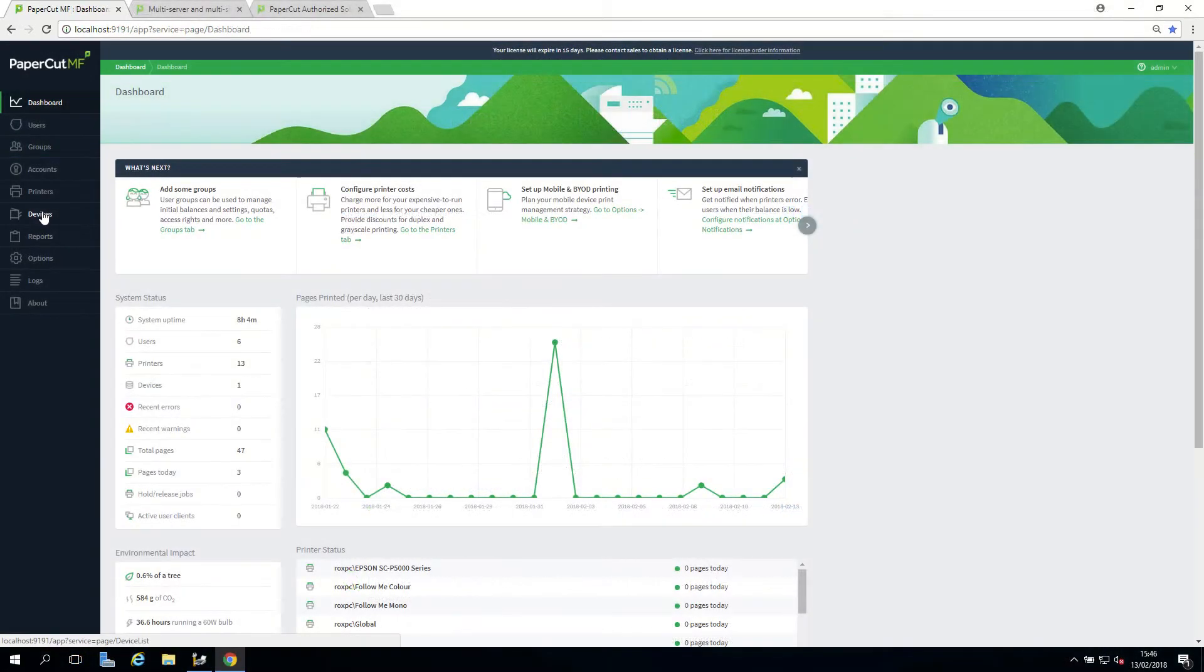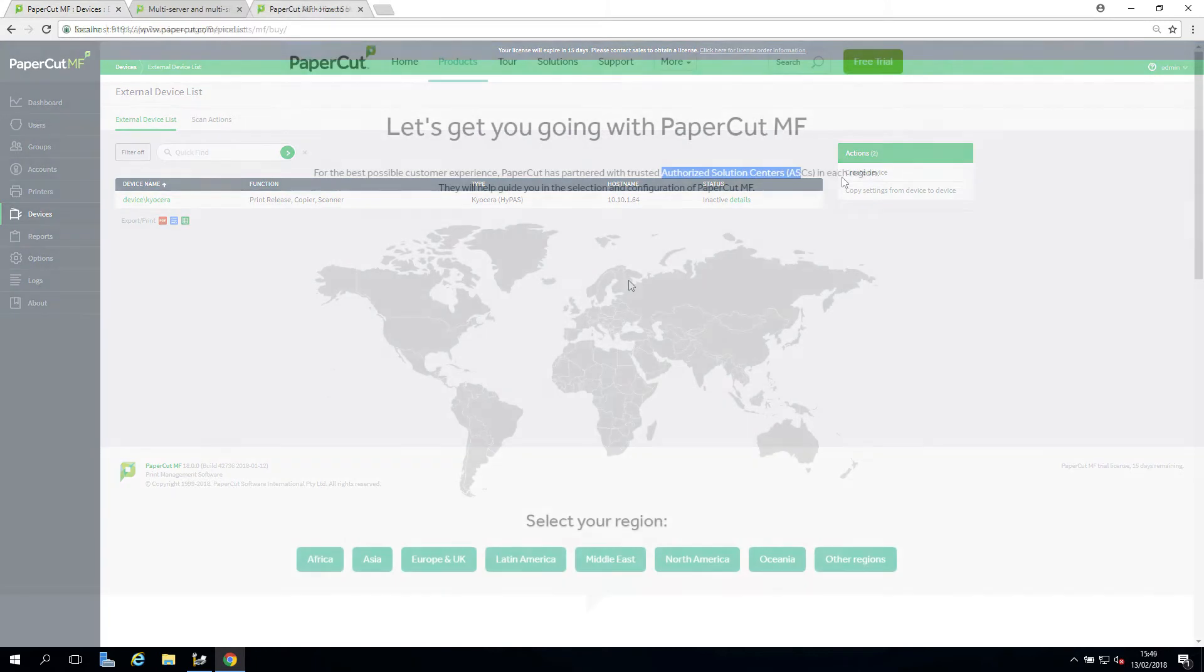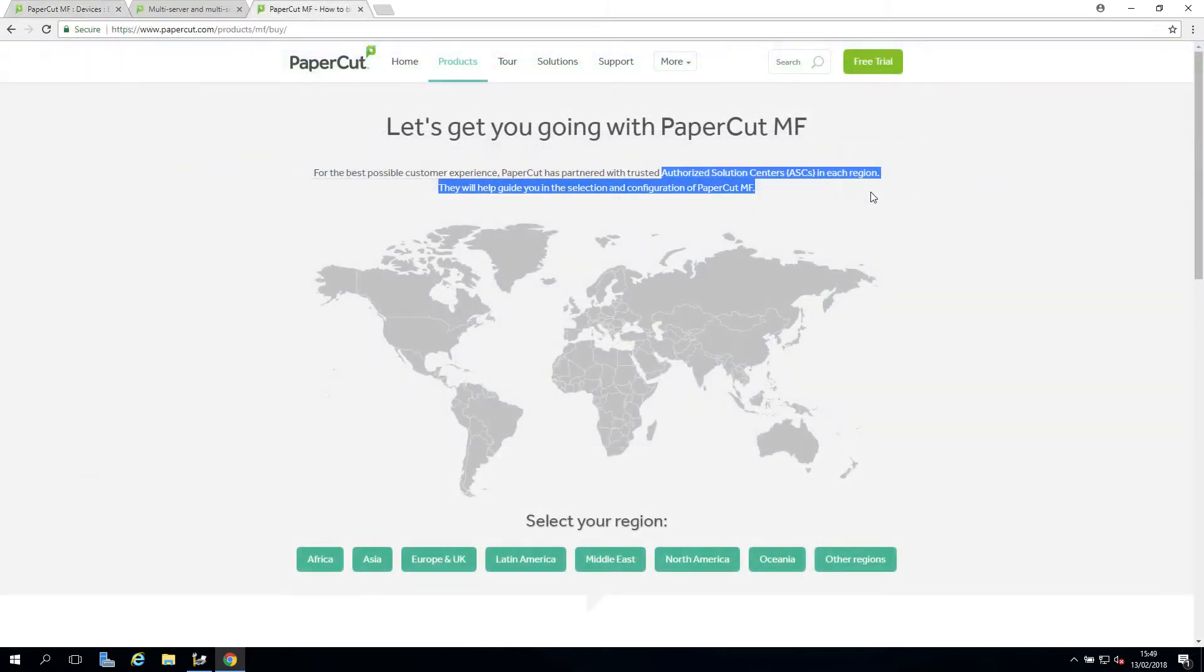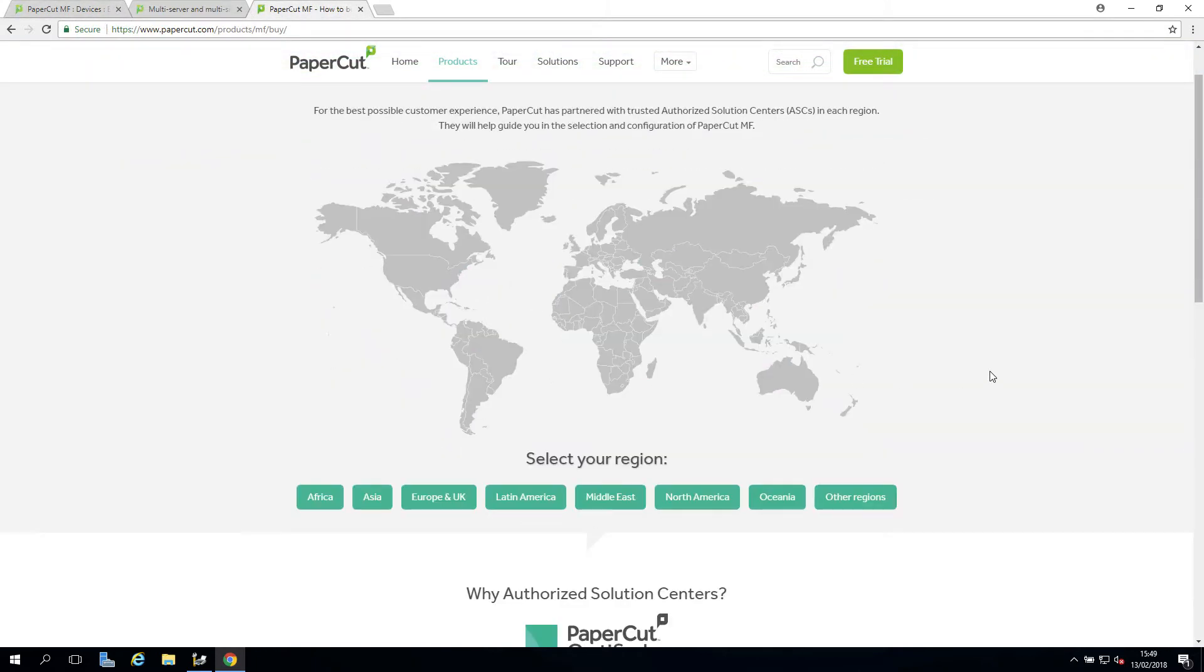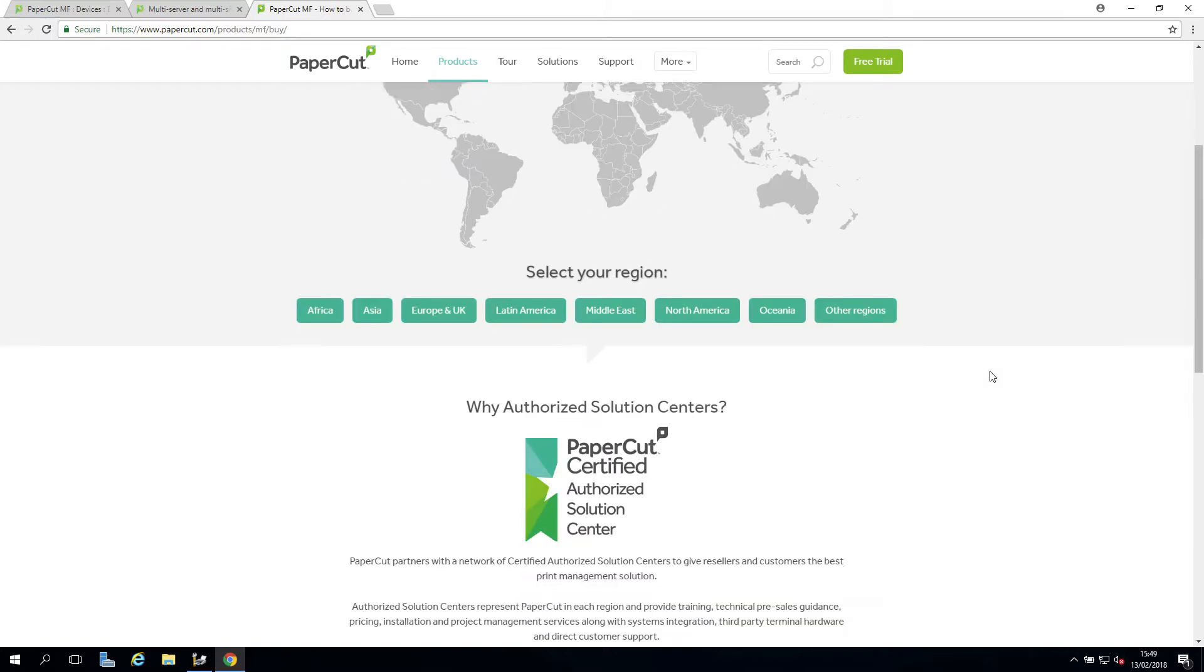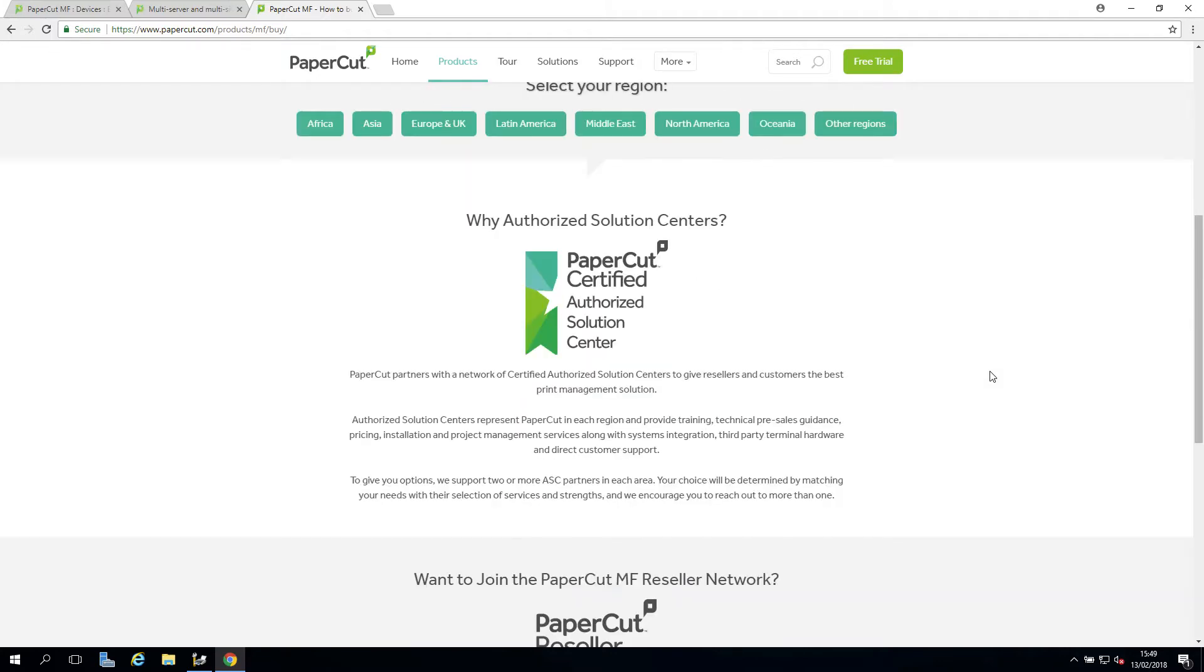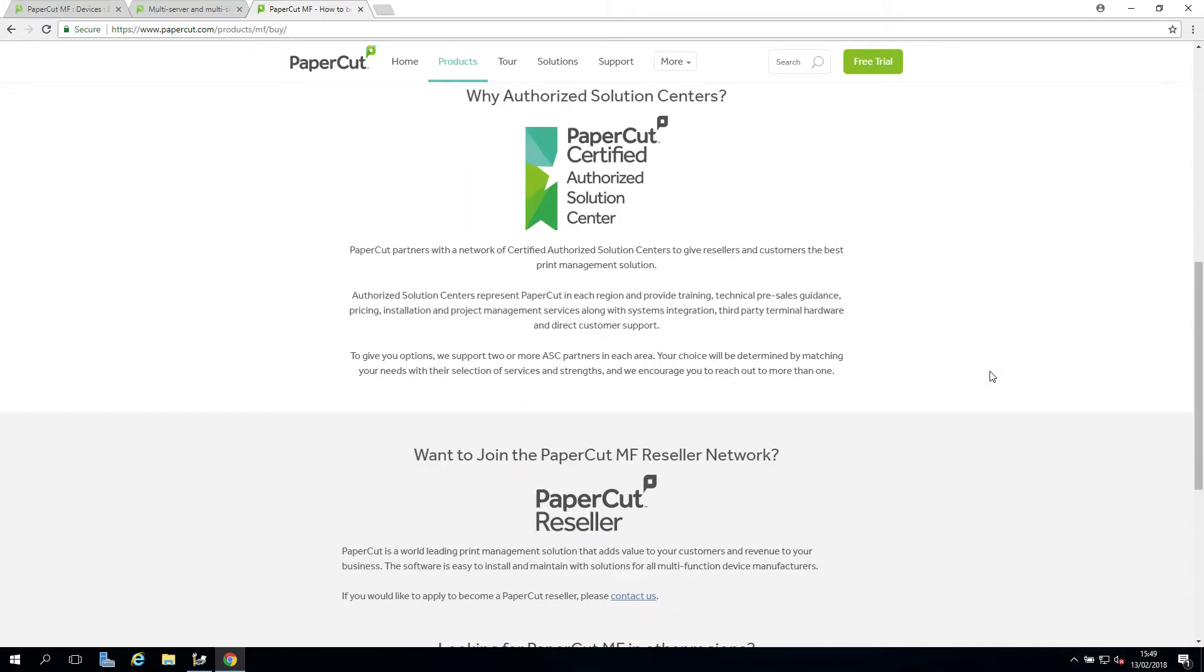If you are running PaperCut MF and have multifunctional devices connected to your installation, I would recommend reaching out to your PaperCut reseller or authorised solution centre, as it's possible a firmware or software update will need to be required on the devices.